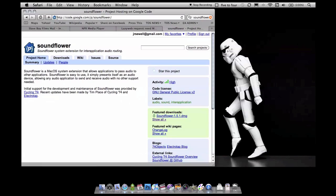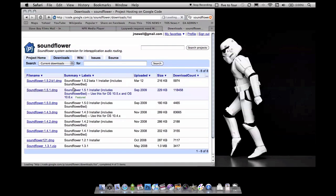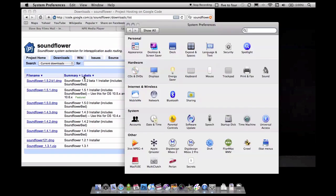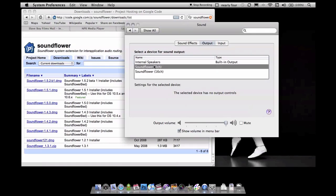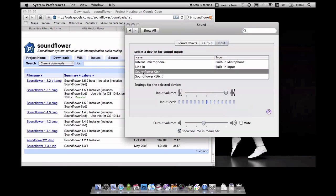First we've got to install Soundflower. Go to code.google.com/p/soundflower — it's licensed under GPL v2. Click Downloads, click the top DMG file, and you'll have a new option under System Preferences called Soundflower, under Sound, with Input set to Soundflower.